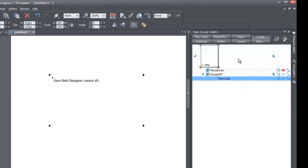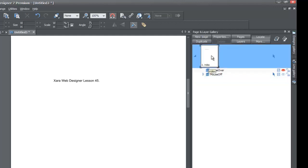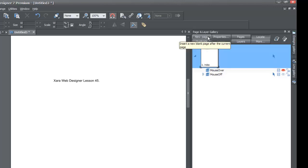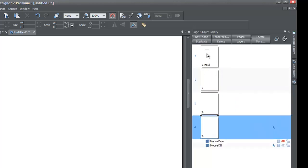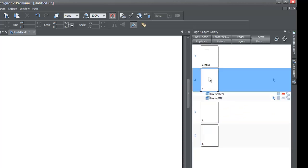Within your Page and Layer Gallery panel, go ahead and left-click on the thumbnail for the index page. When you left-click on that, you'll notice it's selected by seeing the blue rectangle behind it. Then you'll see an option that appears called 'New Page' — click on that. When you click the New Page option, you'll see it adds a new page. Click it about two more times so you have a total of four pages. Then click on the second page, which is the one right after your index page.